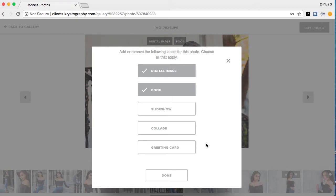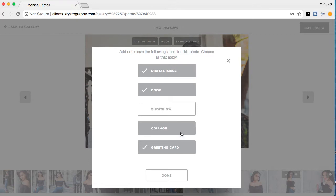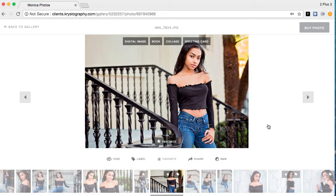If you're getting greeting cards or holiday cards, you can label a picture for your greeting card. Same goes for collage — you can label a picture for that as well. You can apply multiple labels to a single image if you'd like. Usually when you have a package that includes different things, I will let you know how many images to select — say, 20 or 30 pictures for a certain book size, or up to 8 images for a collage. You'll see all the labels selected for that individual image right here.